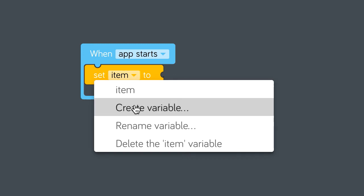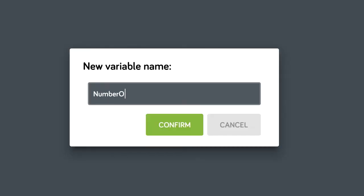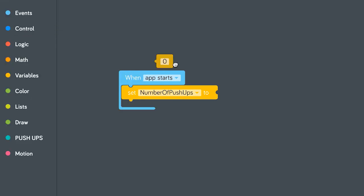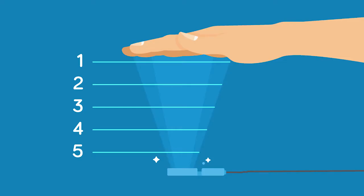Next, create a variable for push-ups. No cheating now. Set that to zero. The motion sensor also has five zones of distance it can measure, so zone one is the furthest away and zone five is the closest.